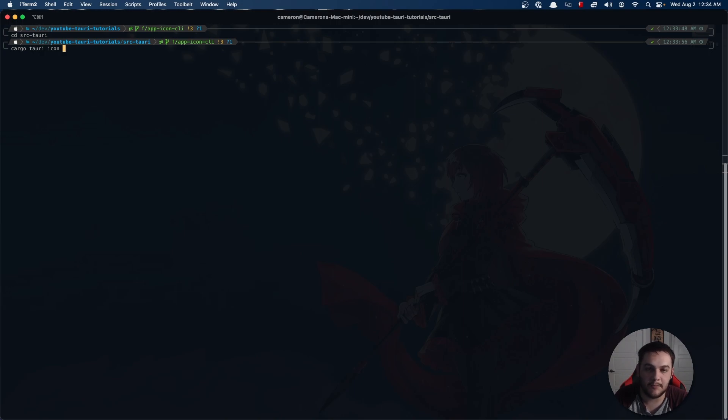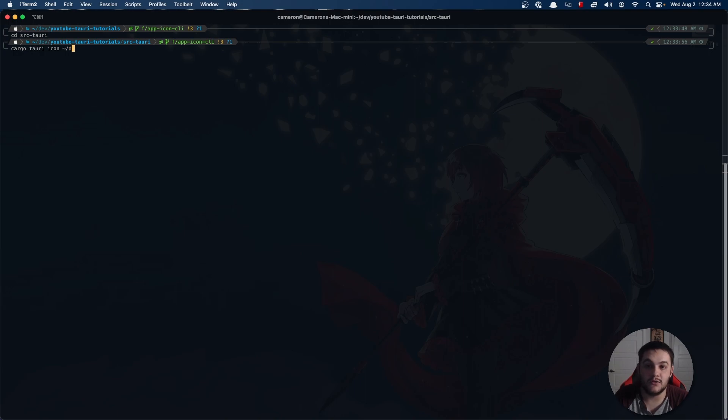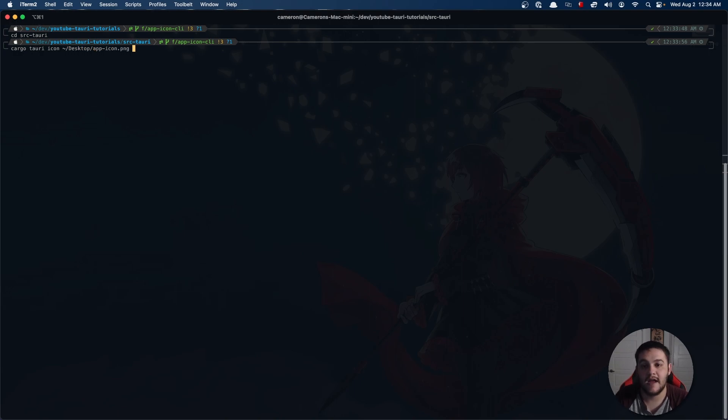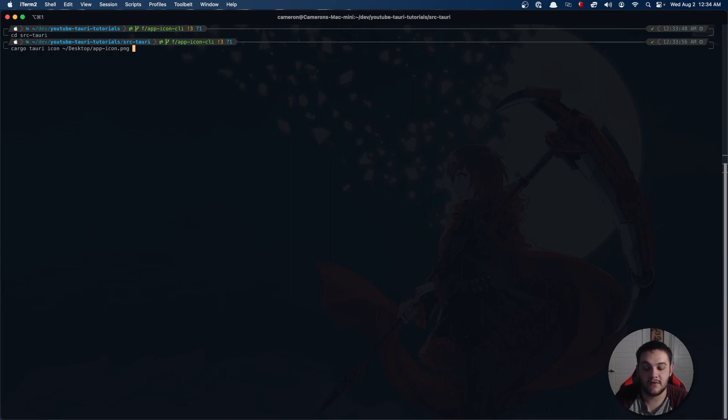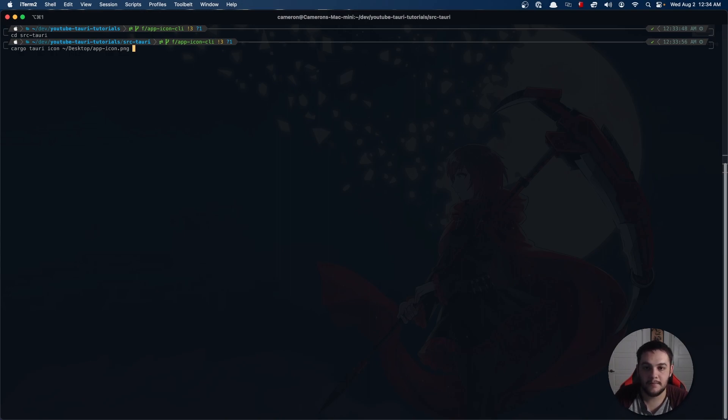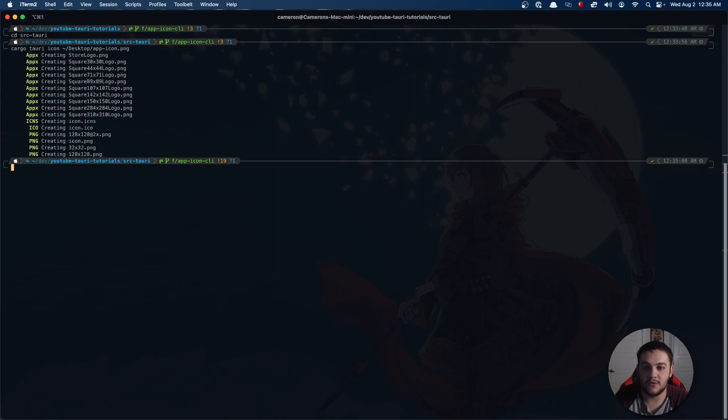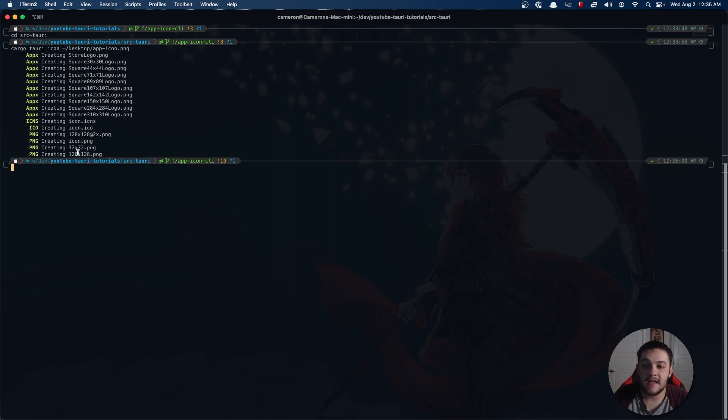If you have that in this directory it will automatically pick up on that, but otherwise you'll need to specify a directory. In my case it's on my desktop, so I'm going to do desktop/app-icon.png. I'm not going to specify any output because I'm in the source Tauri directory. It will automatically pick up on the icons directory here.